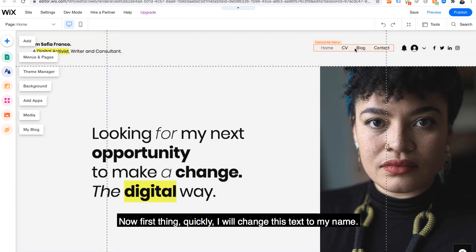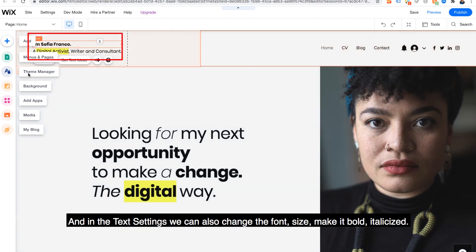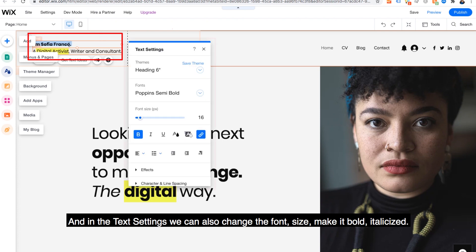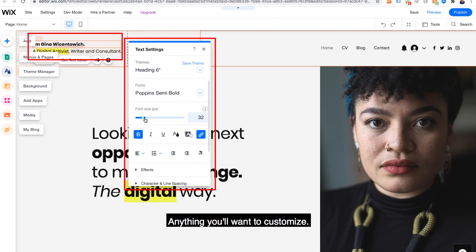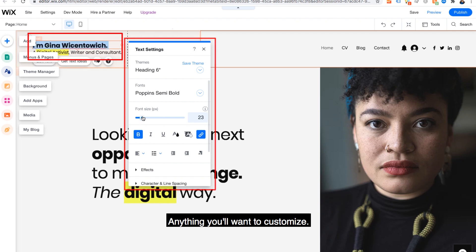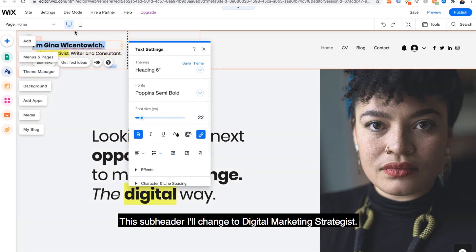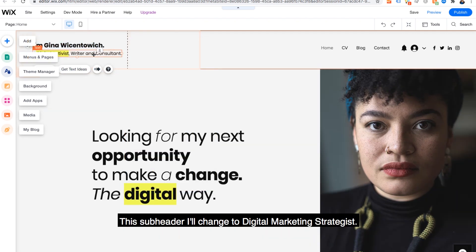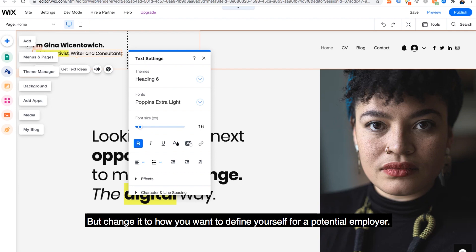Now first thing quickly, I will change this text to my name and in the text settings, we can also change the font, size, make it bold, italicized, anything you'll want to customize.